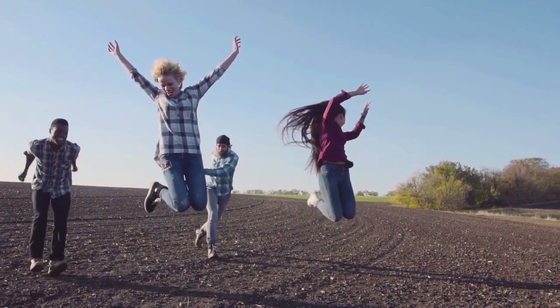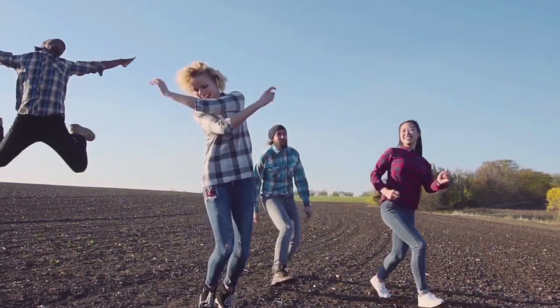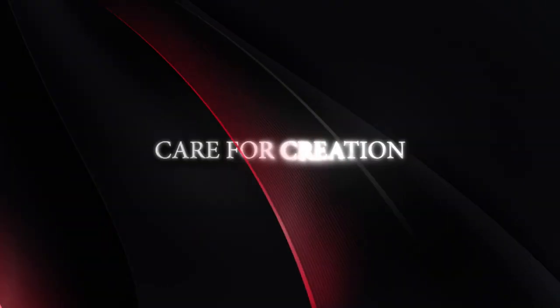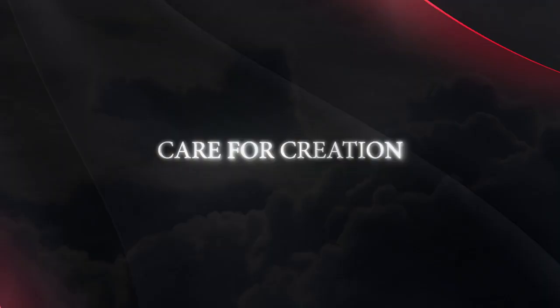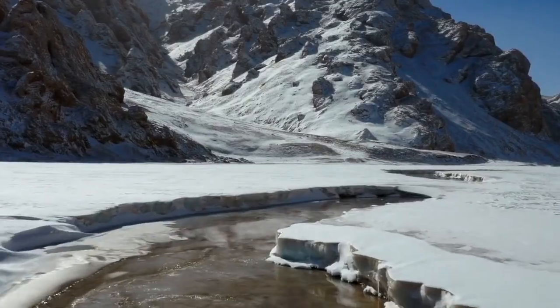Rejoice, rejoice in the Lord always. The earth is our mother. Let us take care of creation.